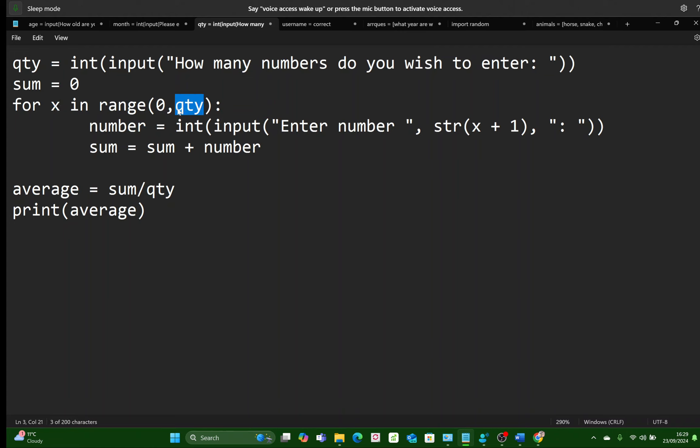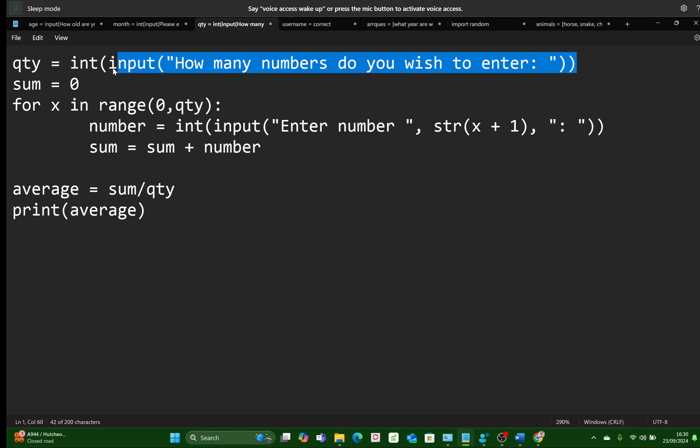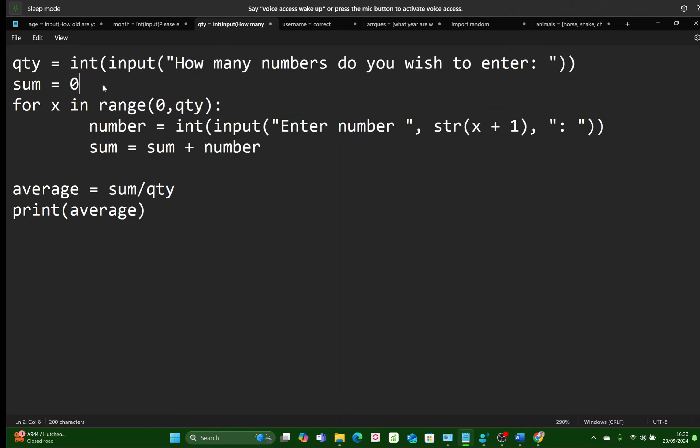So if QTY is four, X is going to go in the range, is going to increment each time from naught, then one, then two, then three. And that will be four times, which is what we want. Four times we want the user to enter a number. That is obviously only if QTY is four after this line has been entered. We'll explain this line just now.